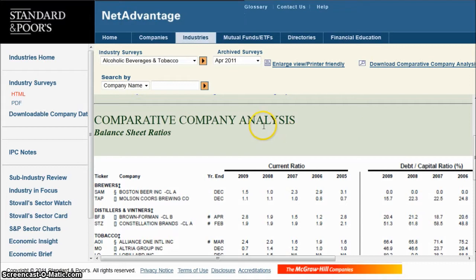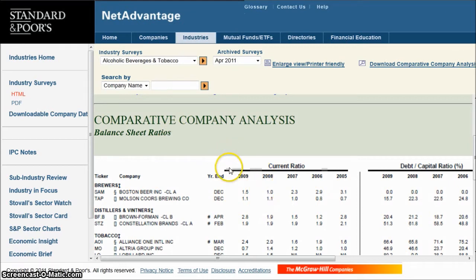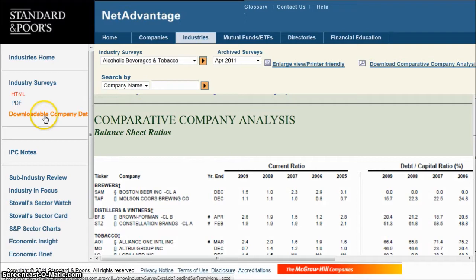If you've ever looked at a Standard & Poor's industry survey and seen all of this different kind of data and wished you could download it, well now you can. All you have to do is go over and click on Downloadable Company Data in the list on the left-hand side.